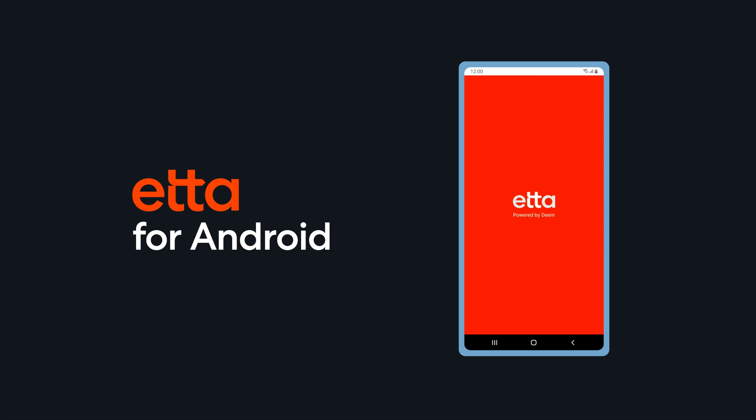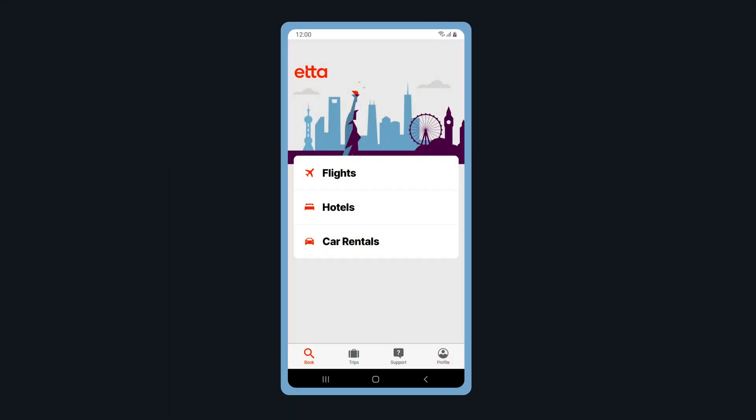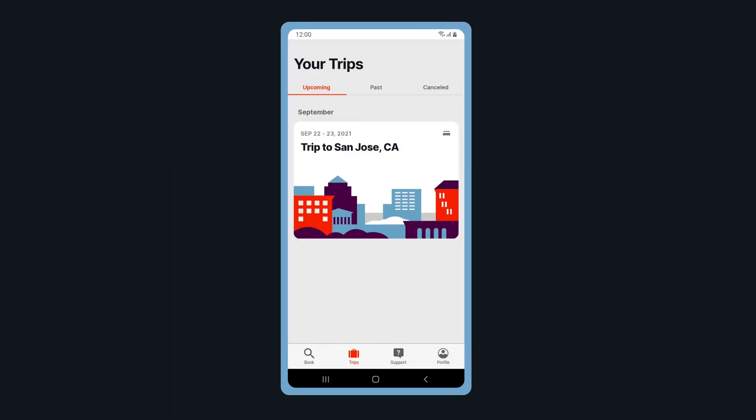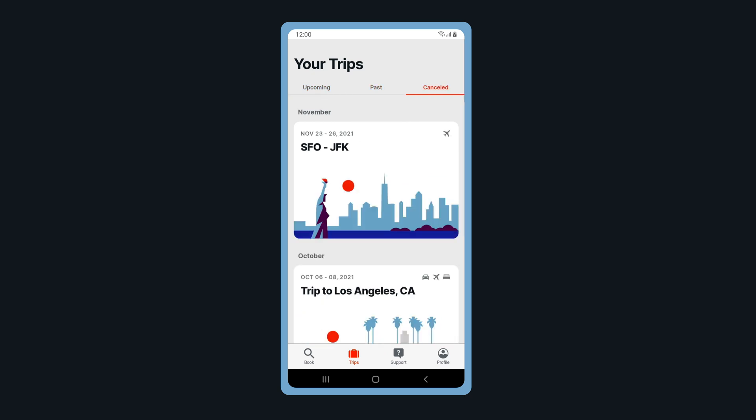Welcome to ETA for Android. Once logged in, tap on Trips to view Upcoming, Past, and Cancelled Trips.